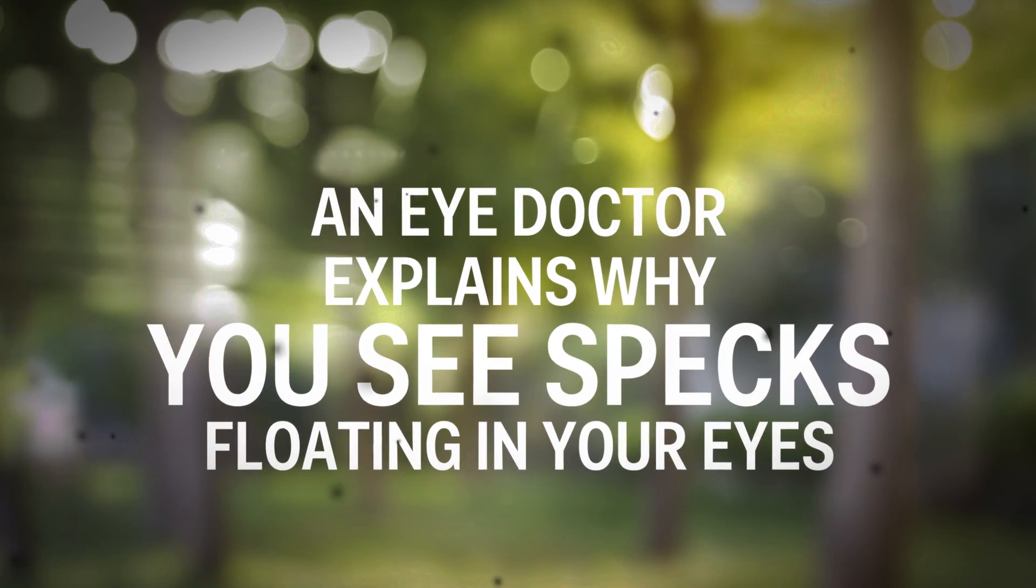Sometimes they'll notice them all of a sudden and say, oh my god, I have little spots that are floating around in my vision.